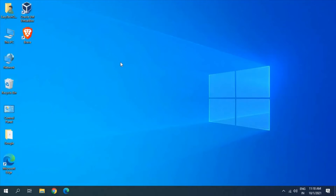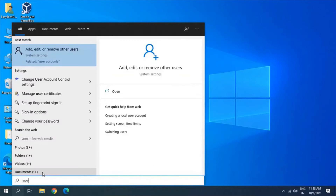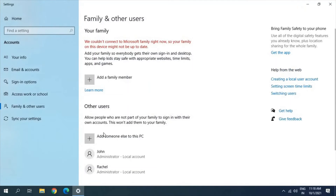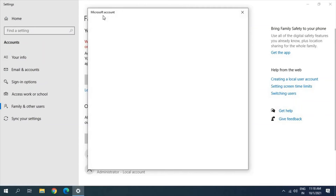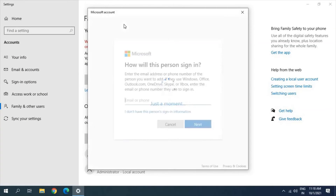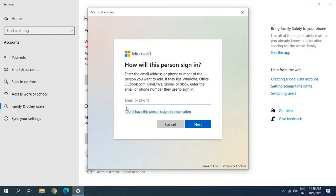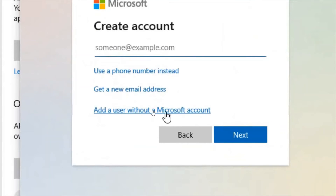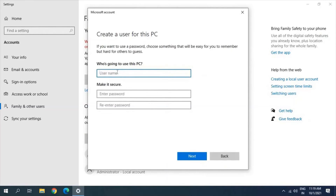If you still have issues, I would recommend creating a new user account. Click on the search icon and type 'User'. We will create a new local user account, and you can copy all your important data to the new user. Click on 'Add someone else to this PC'. This will open the Microsoft account prompt — select 'I don't have this person's sign-in information', then choose 'Add a user without a Microsoft account'. Here you can enter the name and password.